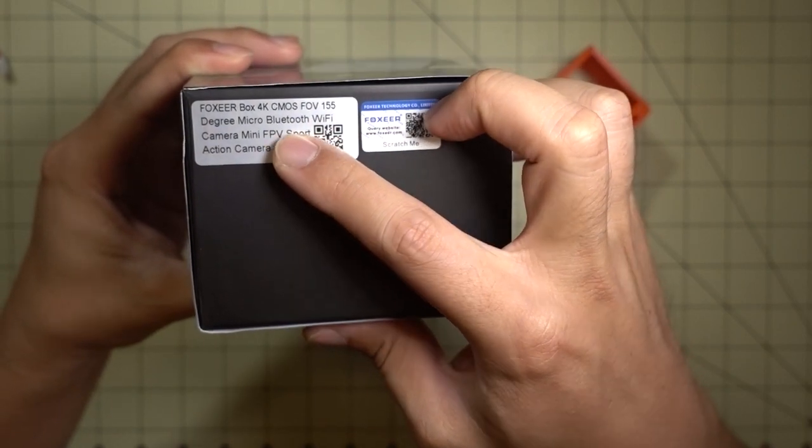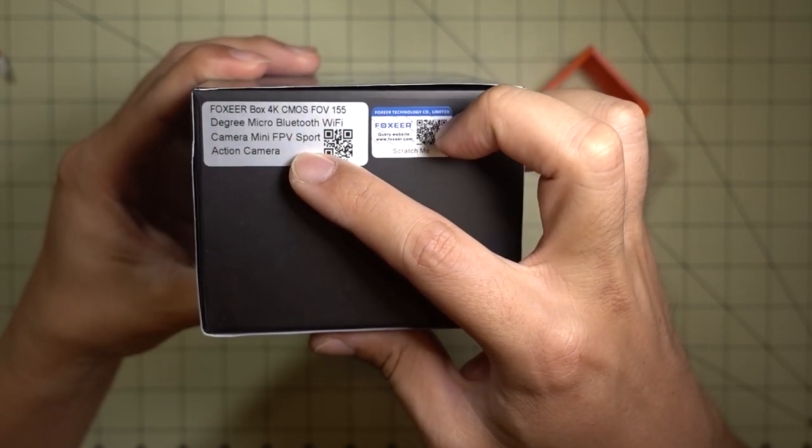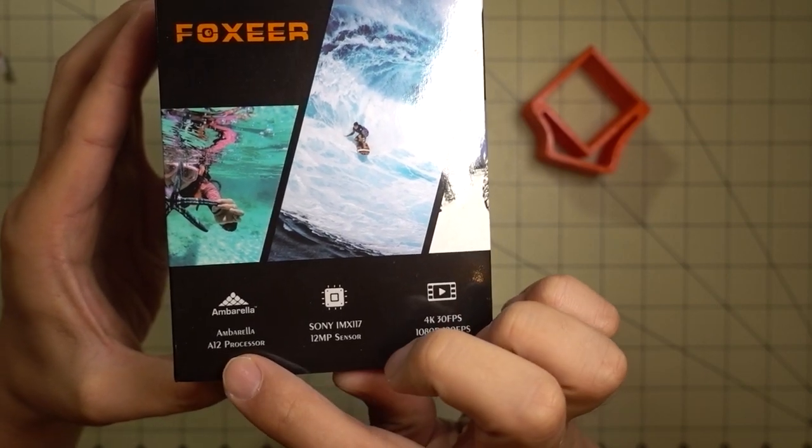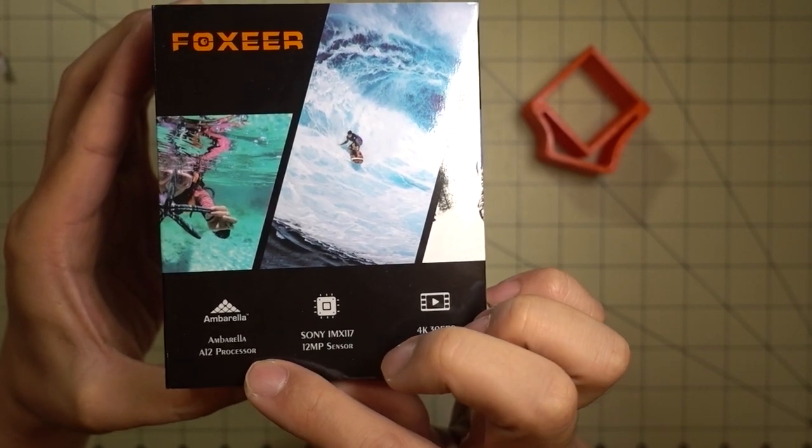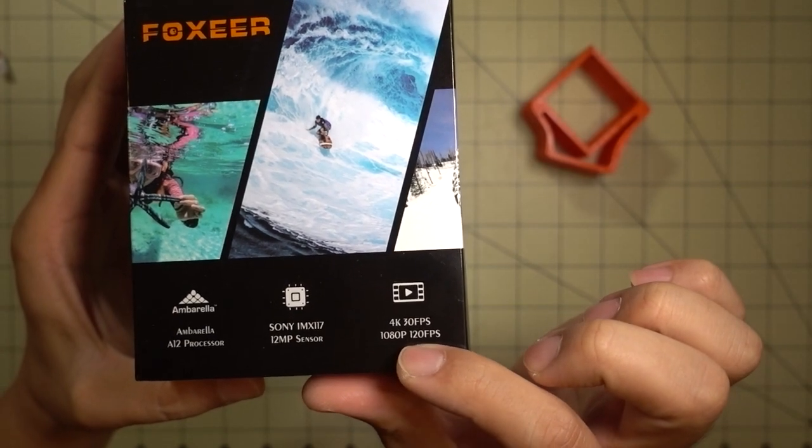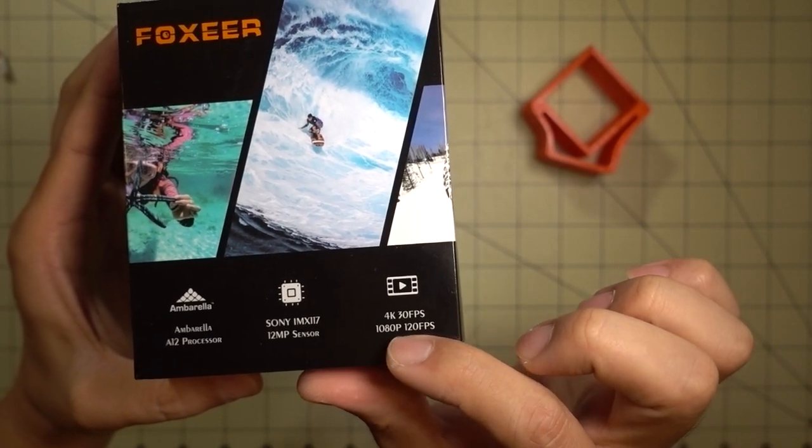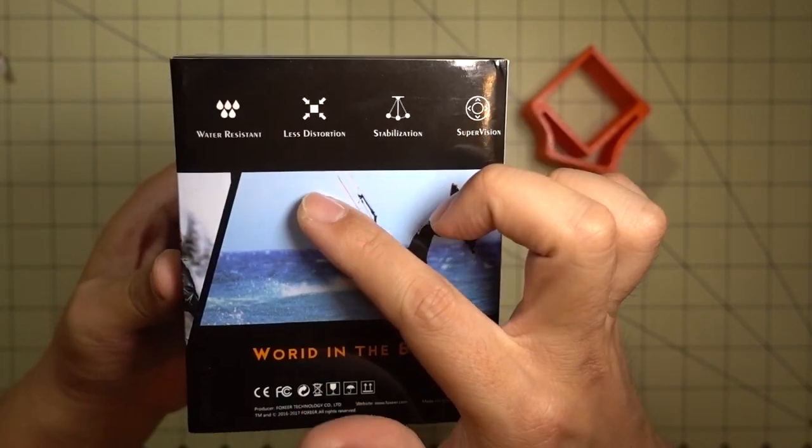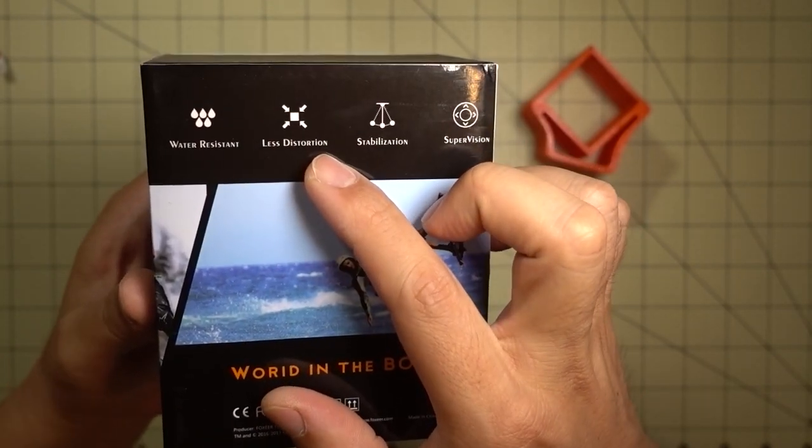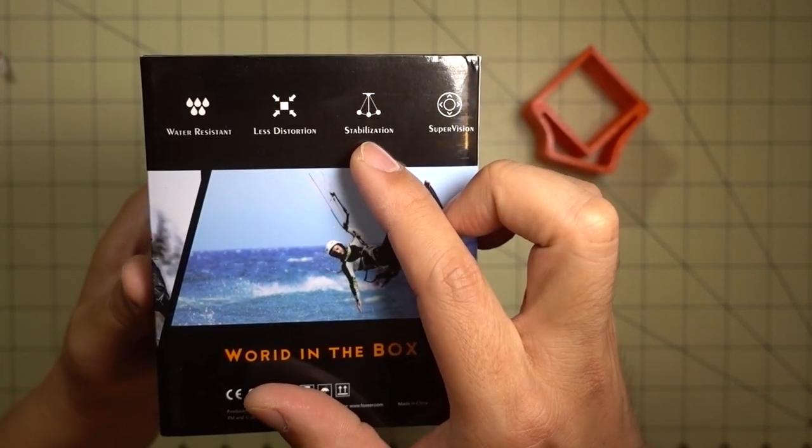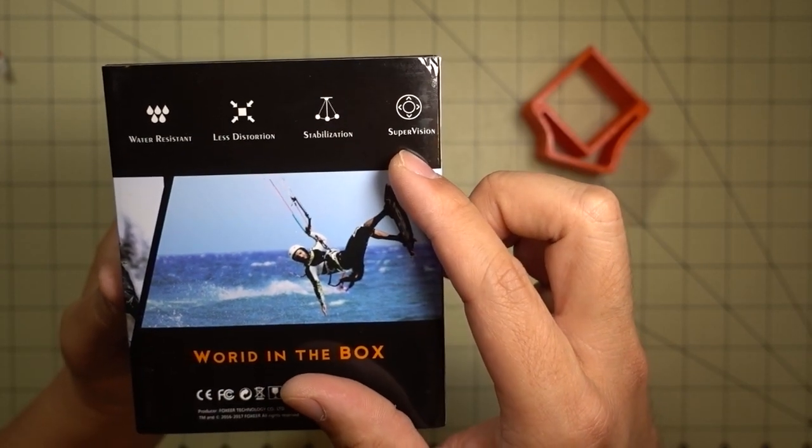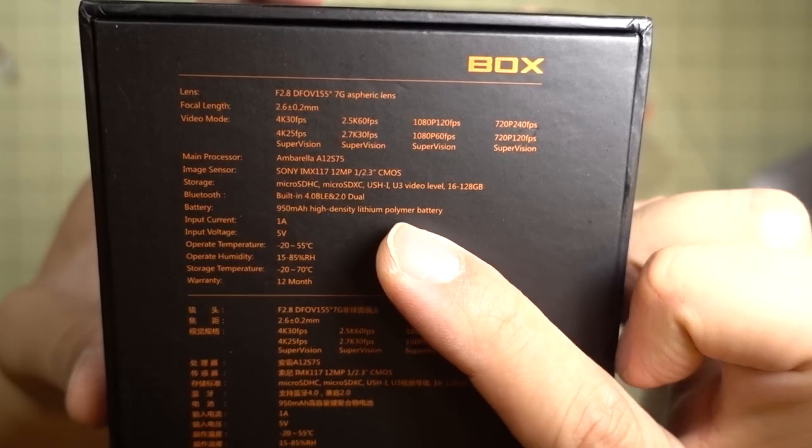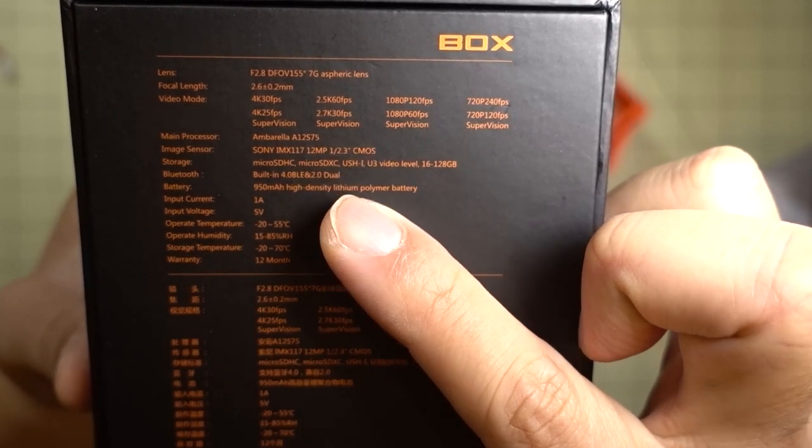We can see here it's a 4K camera, 155 degree field of view. It's got Bluetooth and Wi-Fi. Quick look at some of the features: it's got the Sony Ambarella processor, Sony sensor, 4K 30 frames per second, or 1080p at 120 frames per second. That's pretty interesting. It's water resistant, lens distortion stabilization, and SuperVision, so it's probably like something like SuperView.